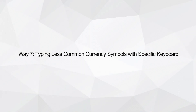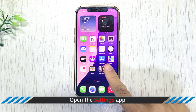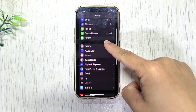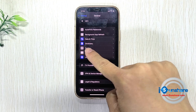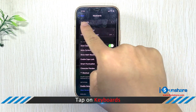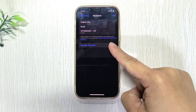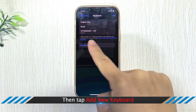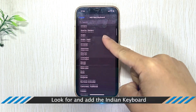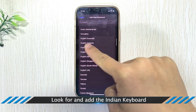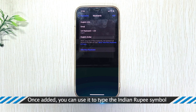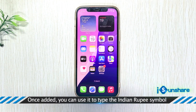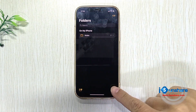Way 7: Typing Less Common Currency Symbols with Specific Keyboard. Open the Settings app on your iPhone or iPad, navigate to General, then Keyboard, then tap on Keyboards. Select Add New Keyboard, then look for and add the Indian Keyboard. Once added, you can use it to type the Indian Rupee symbol by tapping the Rupee symbol directly from the keyboard.